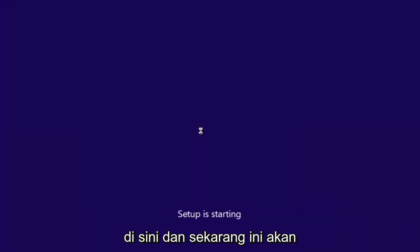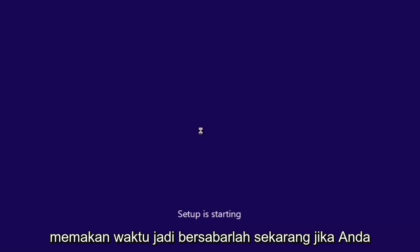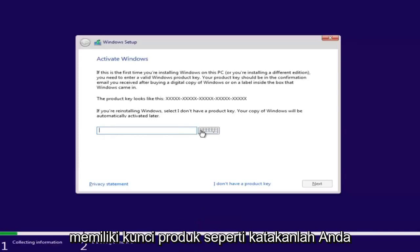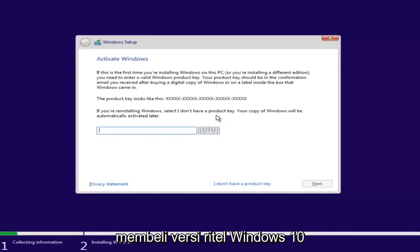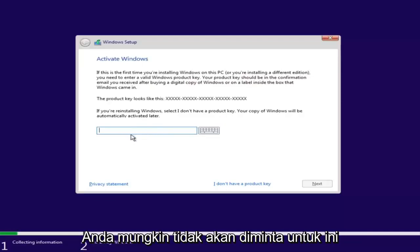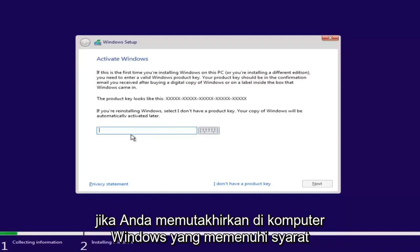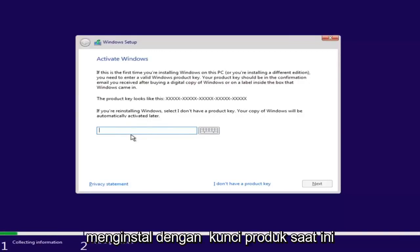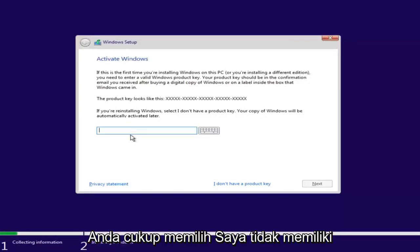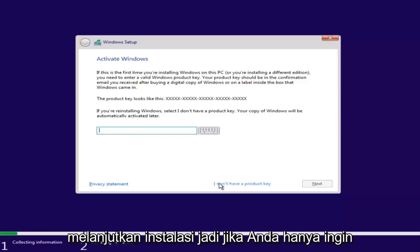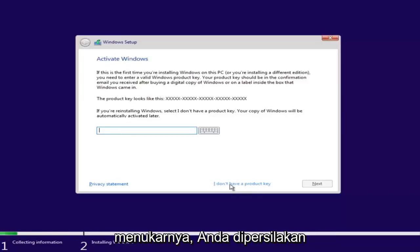Now this will take some time, so just be patient. If you have a product key — like if you bought a retail version of Windows 10 — you can insert the product key here. You might not even be prompted for this if you're upgrading an eligible Windows computer. However, if you do not want to install with a product key at the moment, you can just select 'I don't have a product key' and continue with the installation.